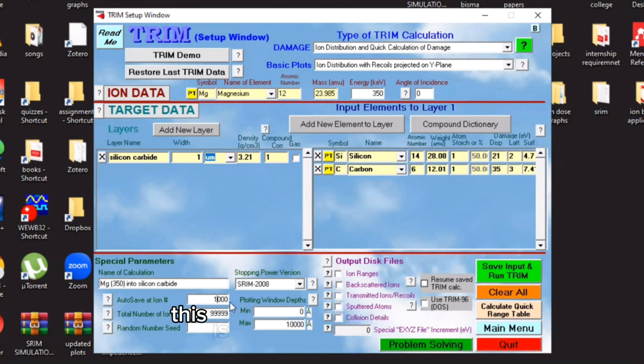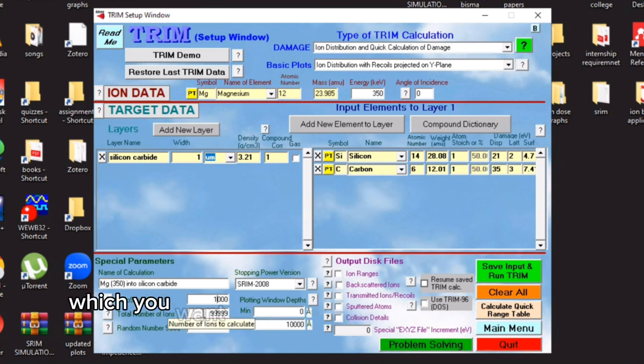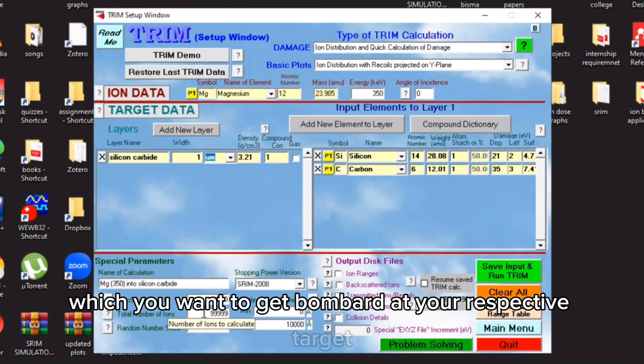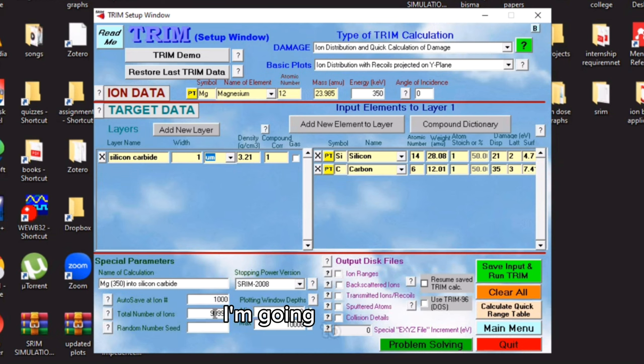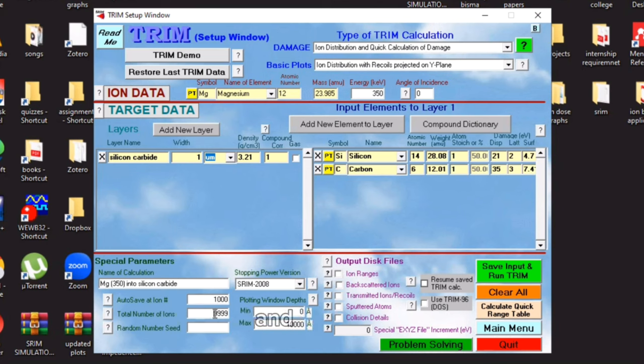This is the total number of ions. The number of ions which you want to get caught at your respective target. I'm going to use 999499999.